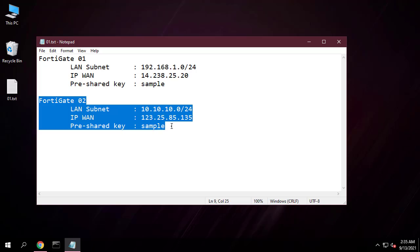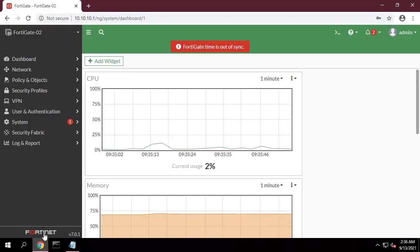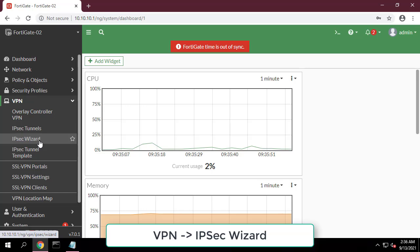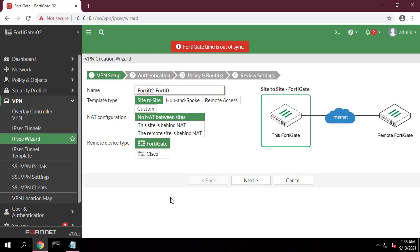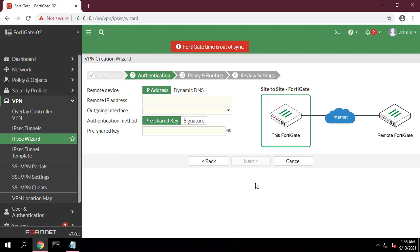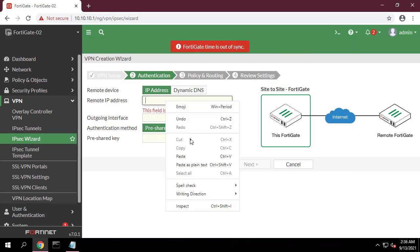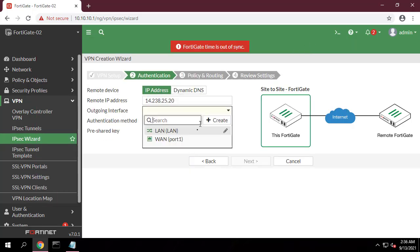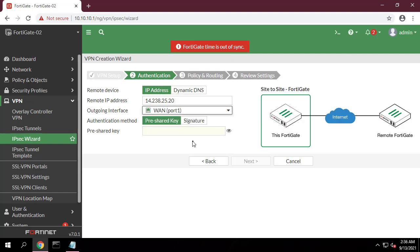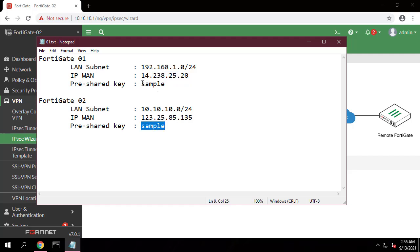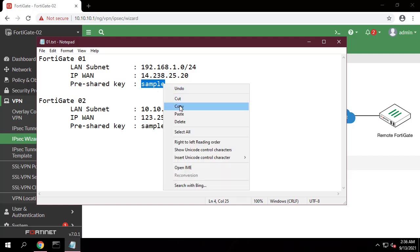We configure the same settings on the remaining FortiGate. Go to VPN IPsec wizard and create a new tunnel. In the VPN setup step, set template type to Site-to-Site, set remote device type to FortiGate, and set NAT configuration to no NAT between sites. In the authentication step, set the IP address to the WAN IP address of the remote FortiGate — in the example, 14.238.25.20. Set the same secure pre-shared key that was used for the VPN on remote FortiGate 1.